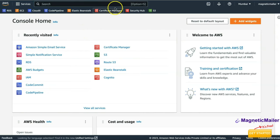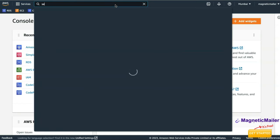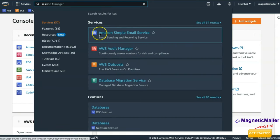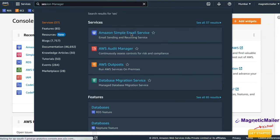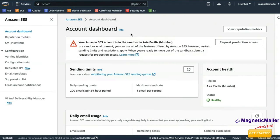Once sign-up is done, you will land on your dashboard. In the dashboard, on the top search bar, search for SES and you will get a result for Amazon Simple Email Service. Just click on that.